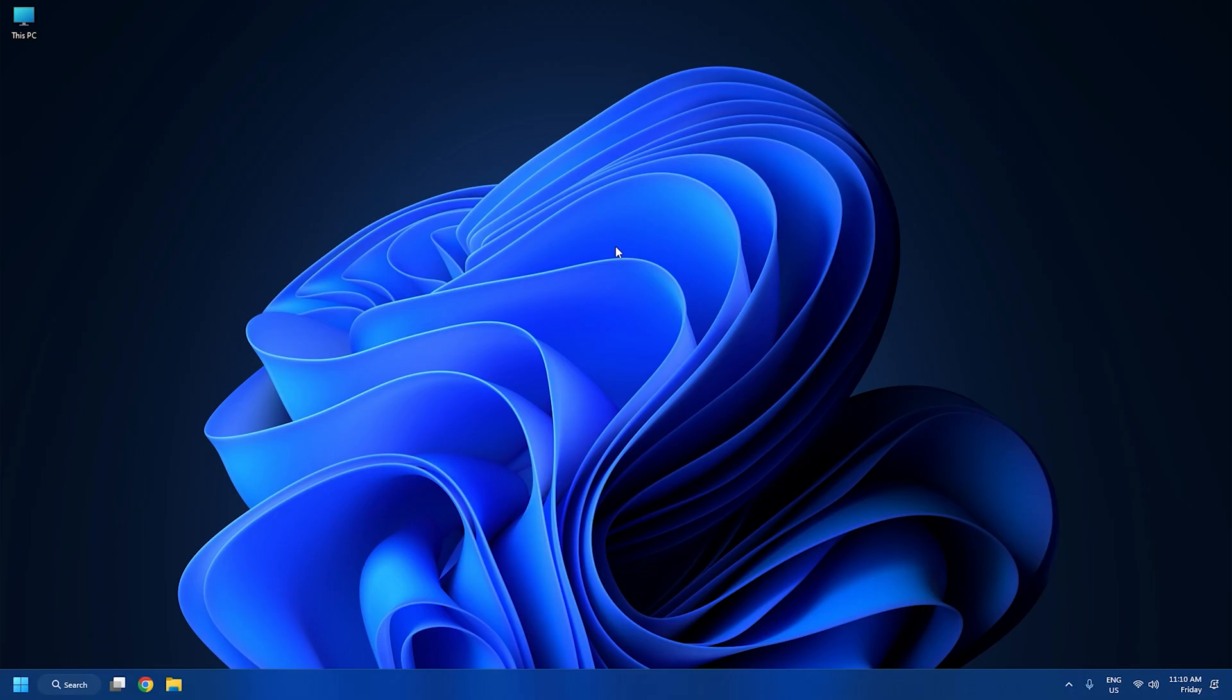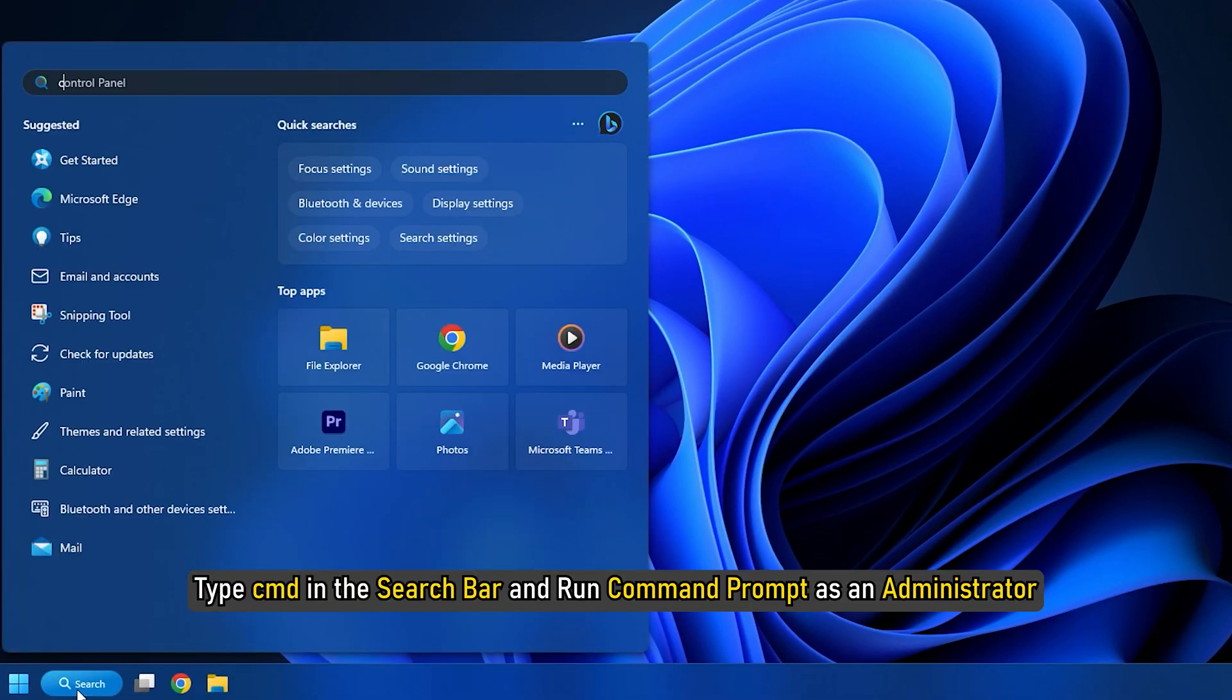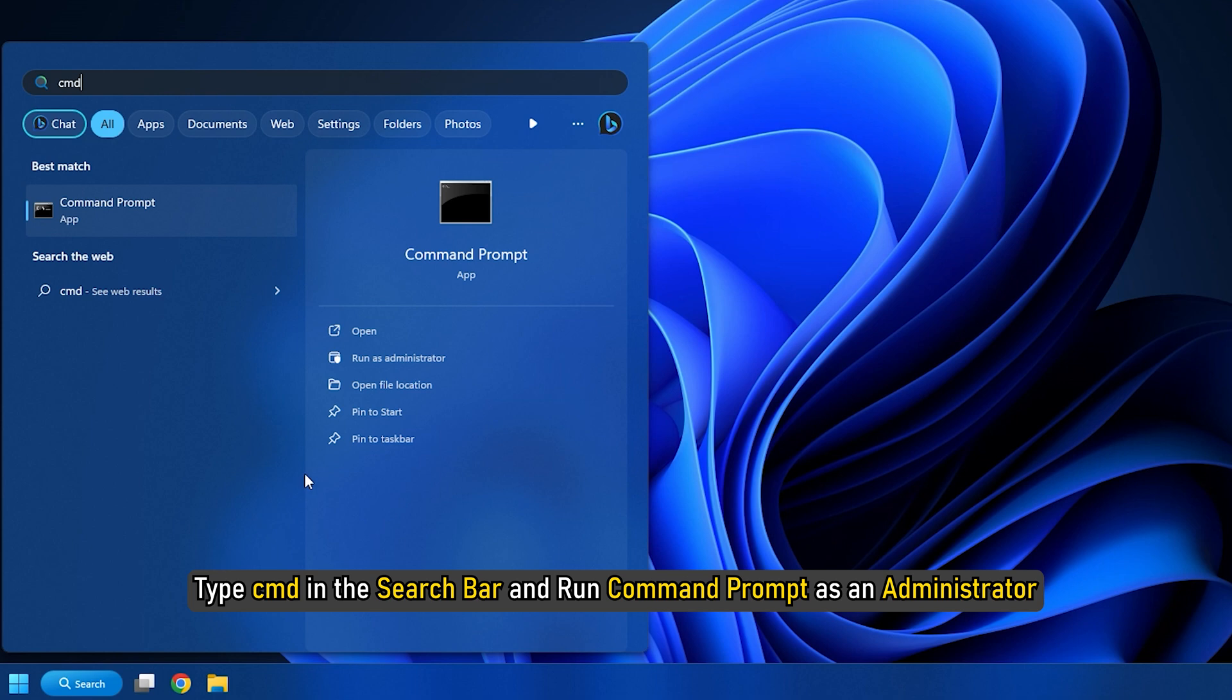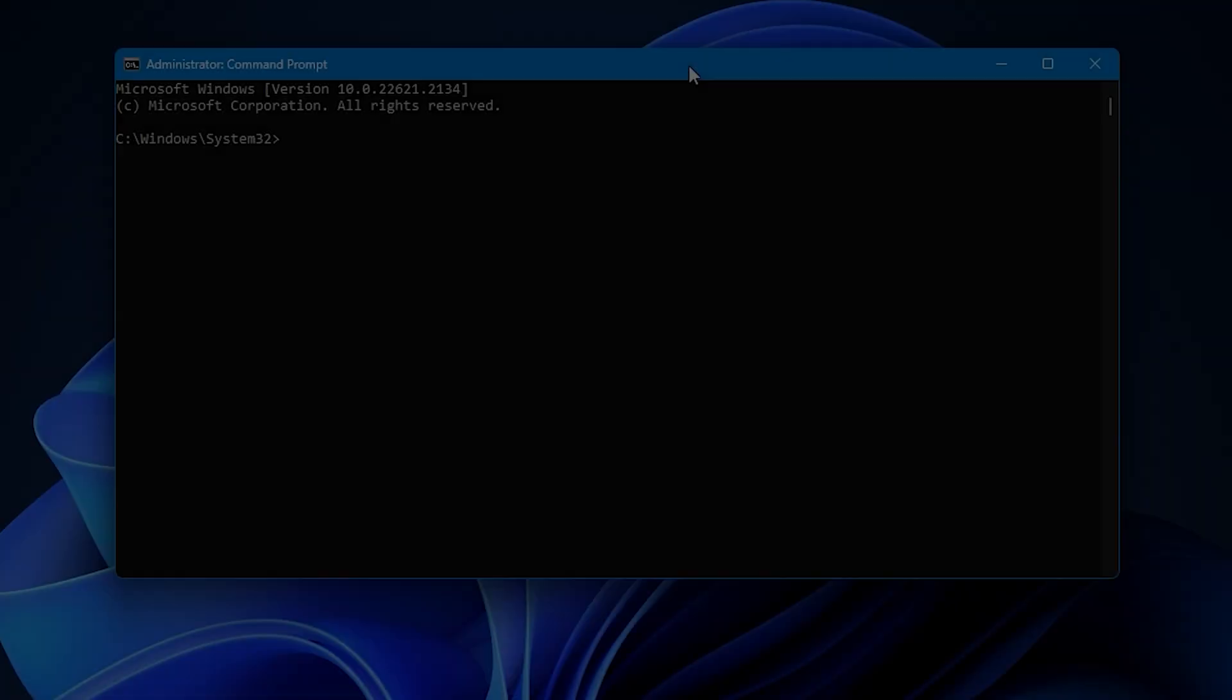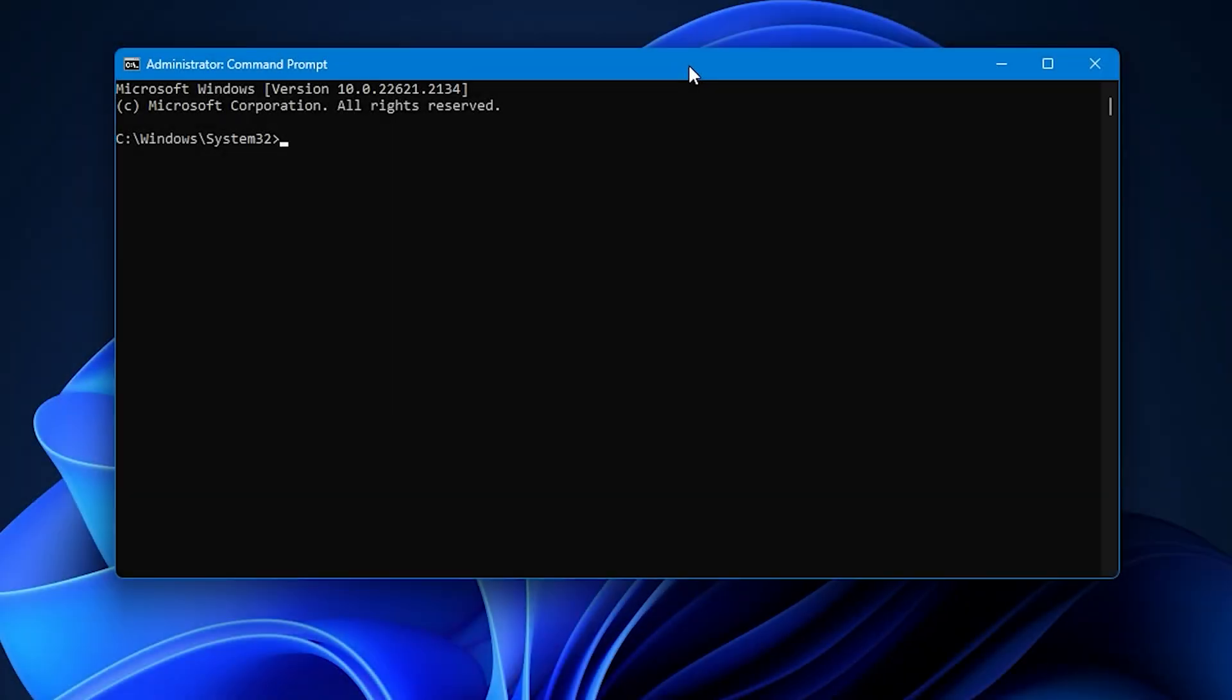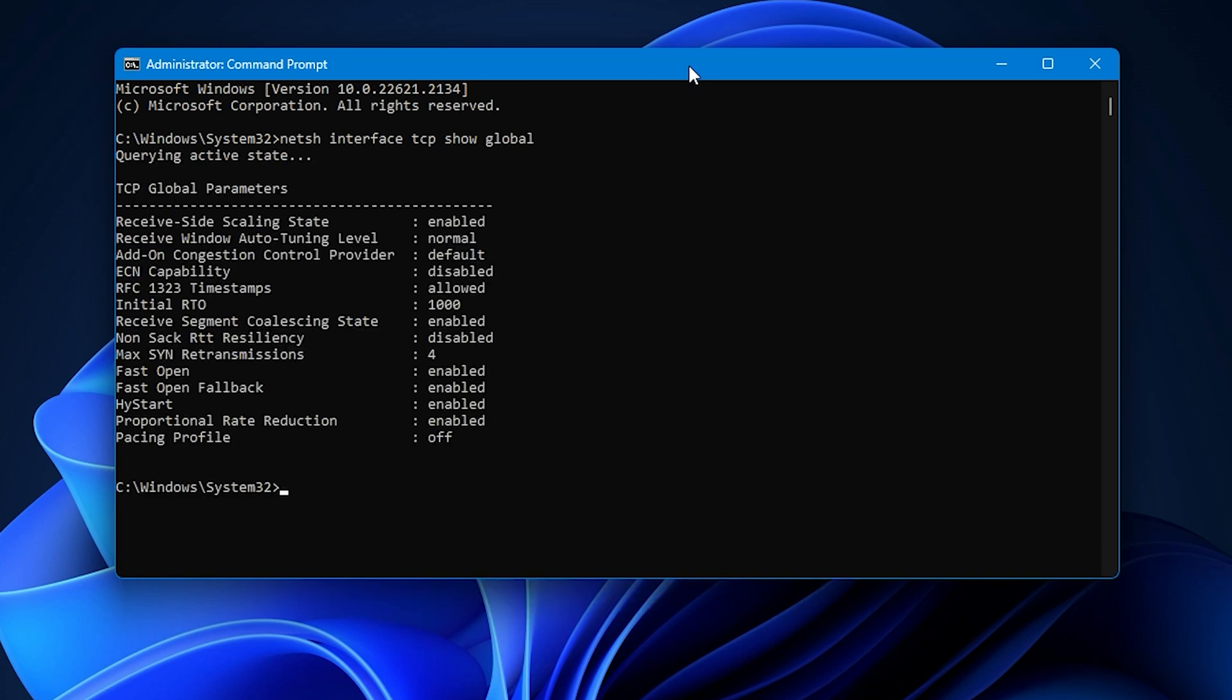To check the status of Auto-Tuning feature on your system, type CMD in the search bar and run command prompt as an administrator. Type the following command and hit Enter: NetSH Interface TCP Show Global. If you see Normal written against Receive Window Auto-Tuning Level, it means that the feature is enabled and it is working fine.